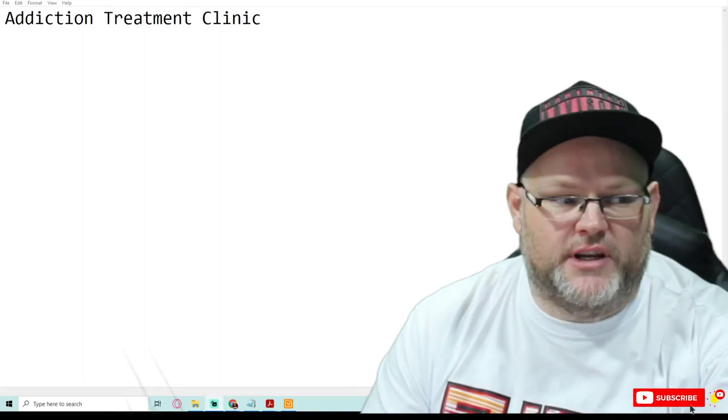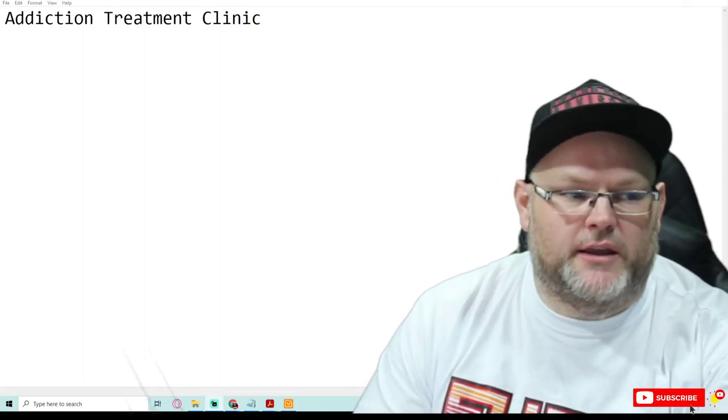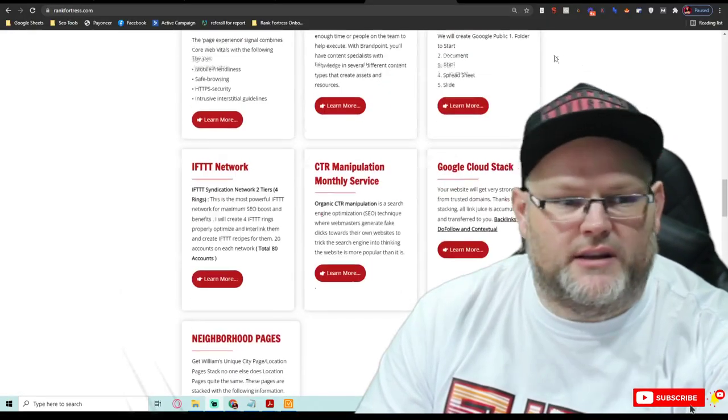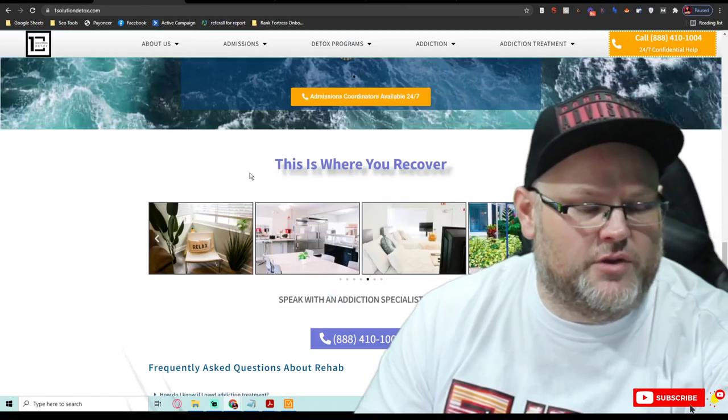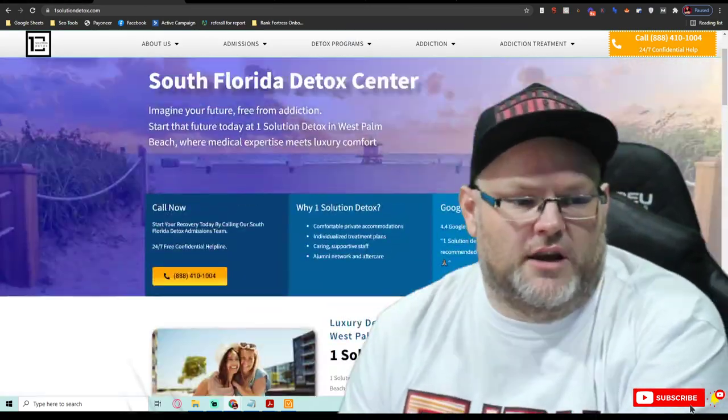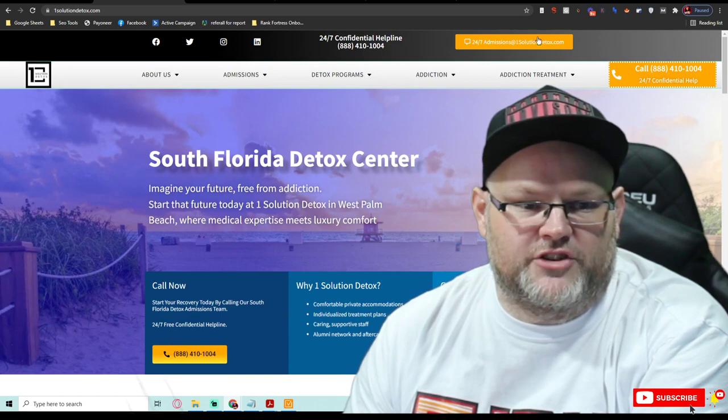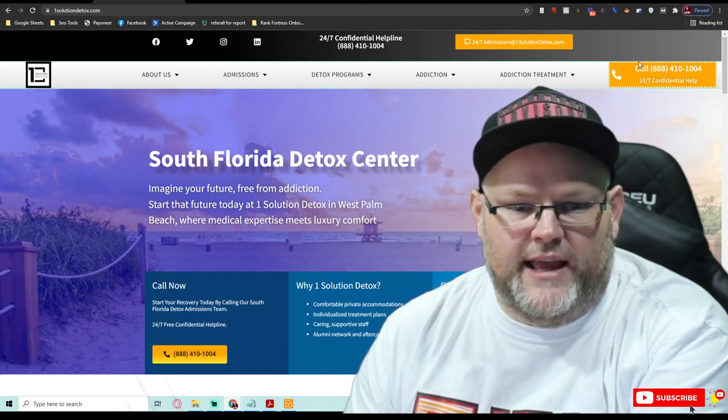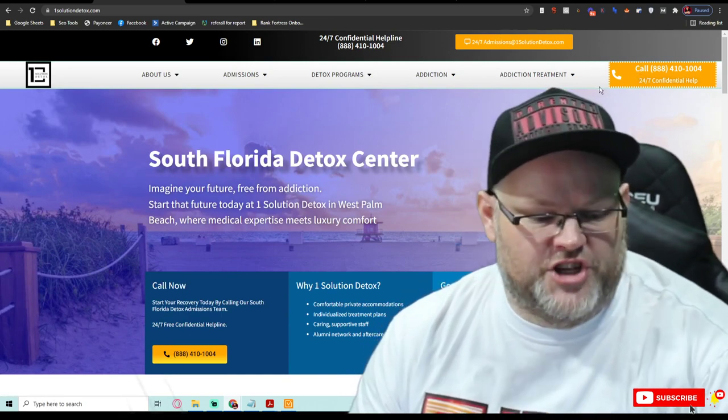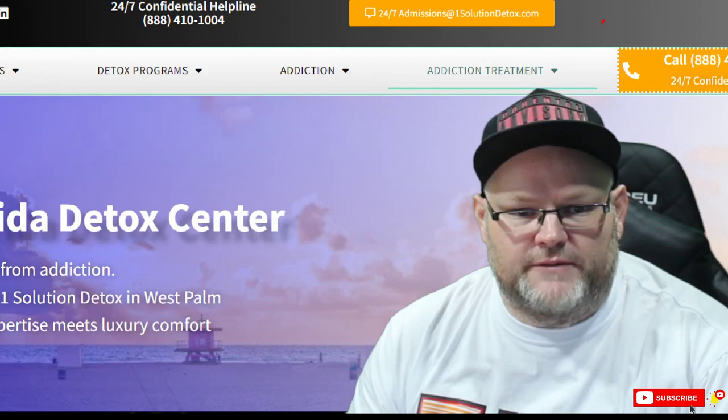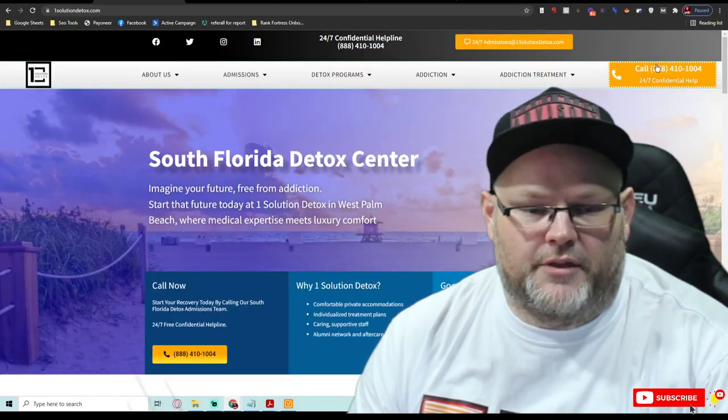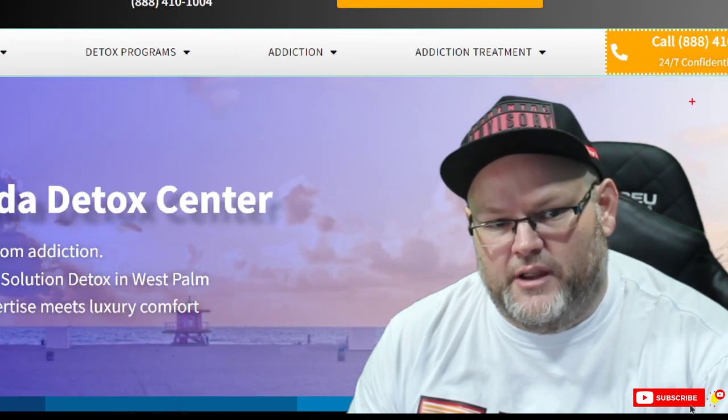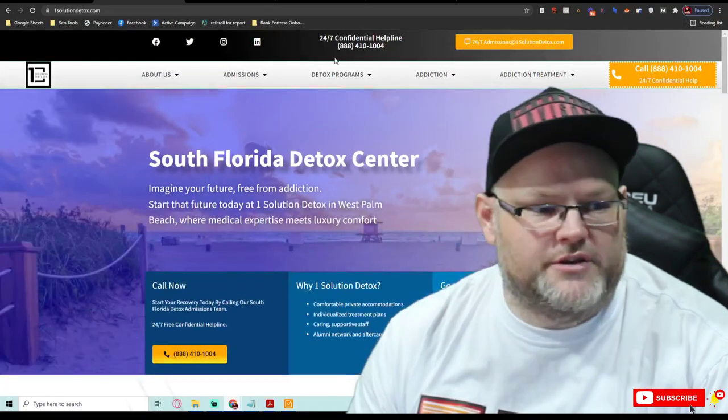So in today's audit, the mini audit, we're going to go over this addiction treatment clinic. Let's go through this real quick. I love the fact that you got these call to action buttons up here, bright orange, yellowish. I love this. If you've been watching any of my videos, you know I'm a stickler for this sort of thing. Always put those up there.